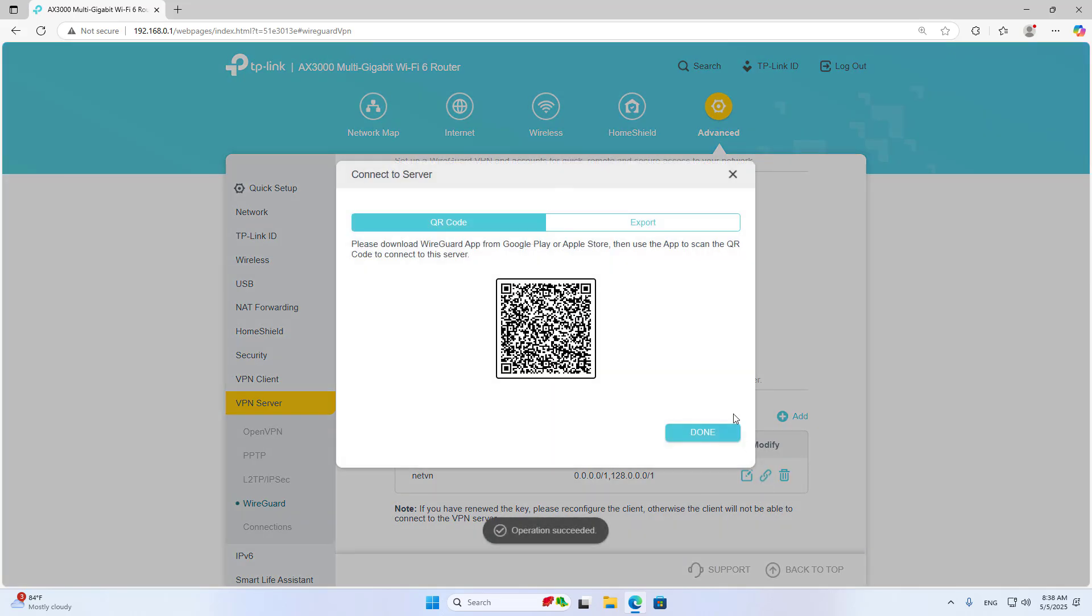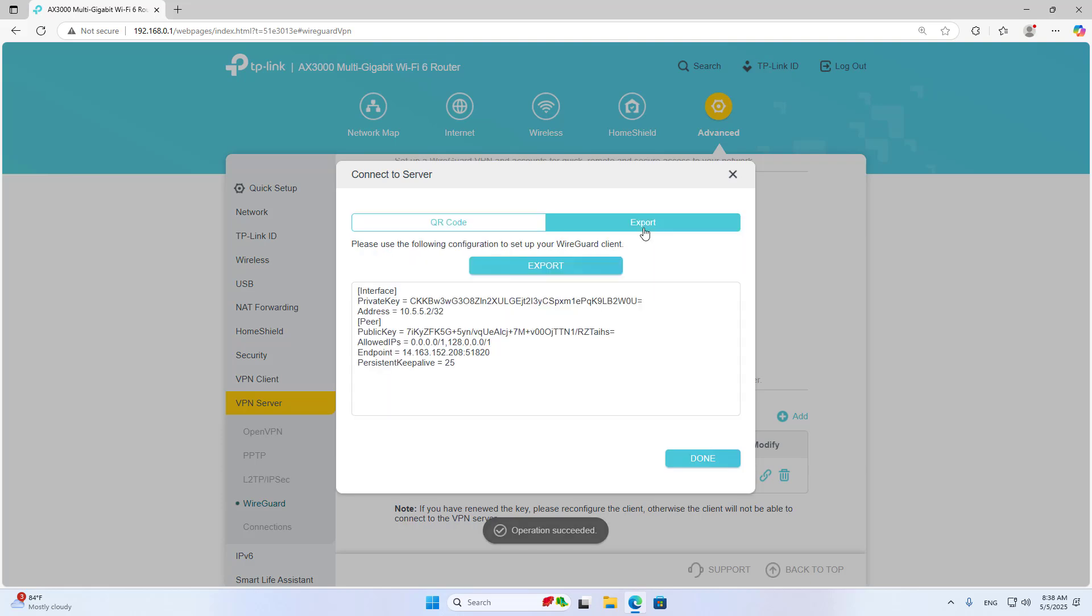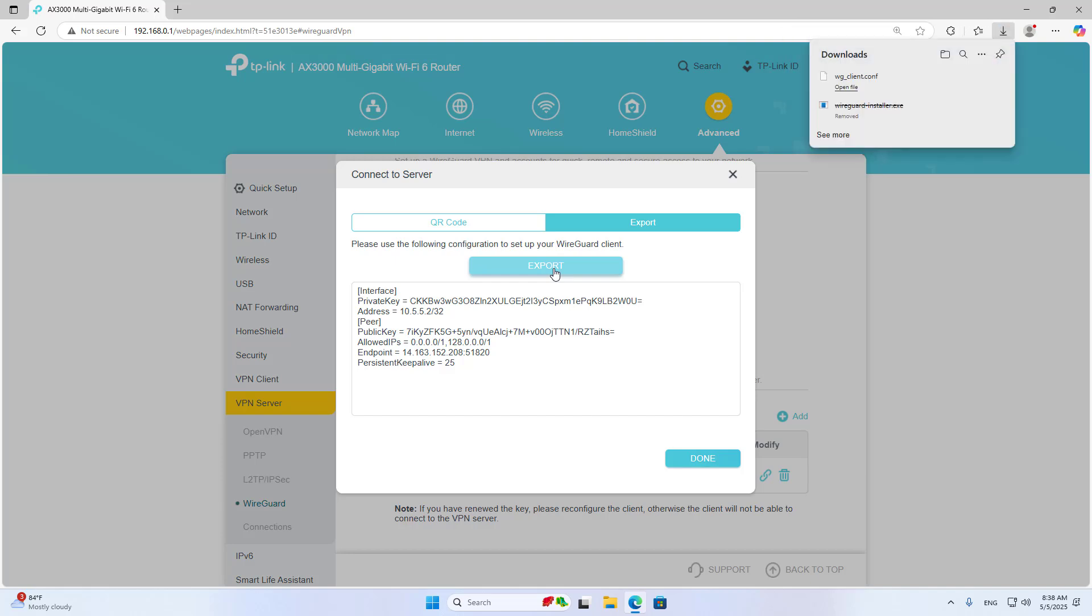Create a configuration file for the client. Export it. This is the configuration file for the client.